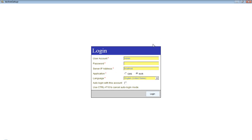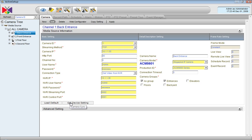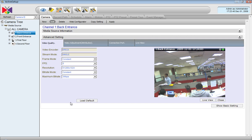After adding the cameras into NVR, it is time to take a look at the settings of each channel and figure out what each setting means. Let's pick the first channel, for instance, and press Get Device Setting. What it does now is to connect to the camera and get all the available settings together with a live preview onto the NVR screen.